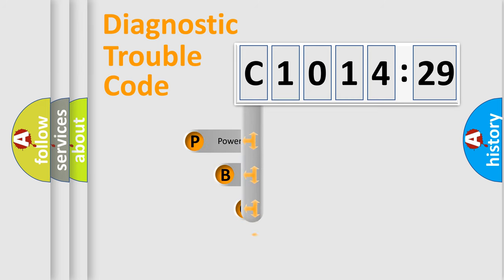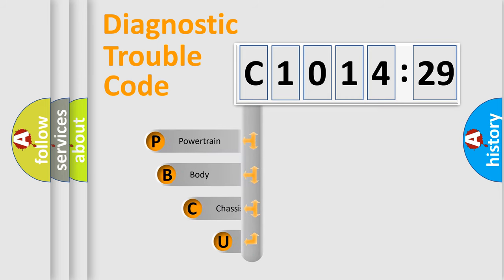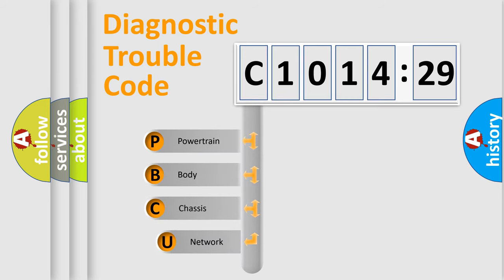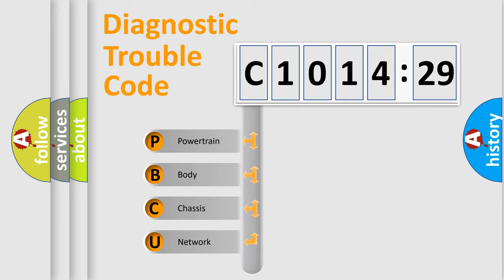First, let's look at the history of diagnostic fault code composition according to the OBD2 protocol, which is unified for all automakers since 2000.